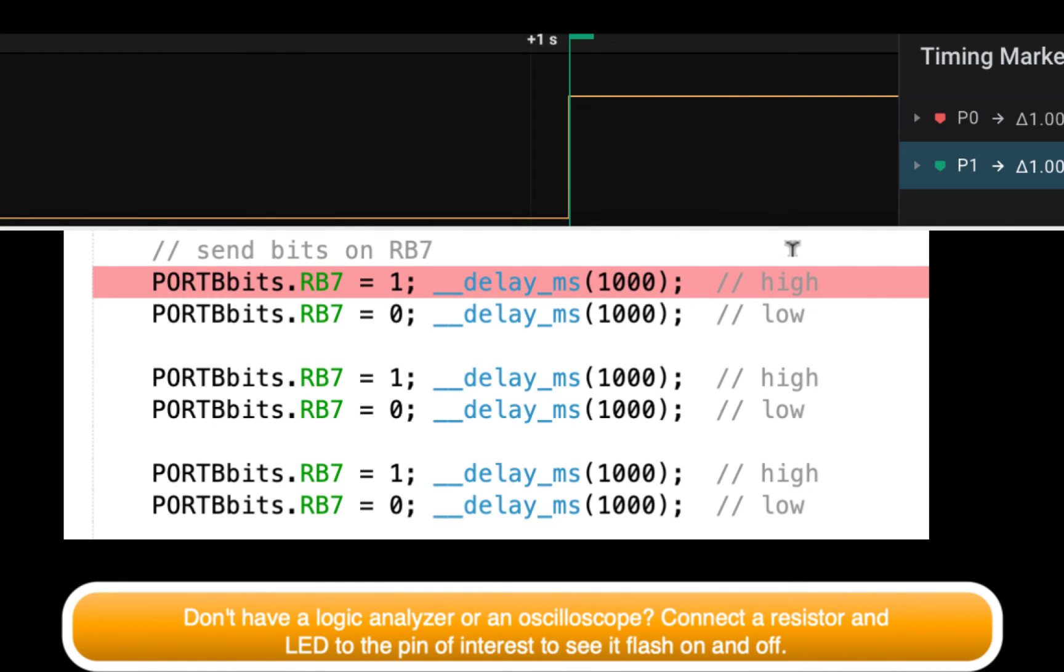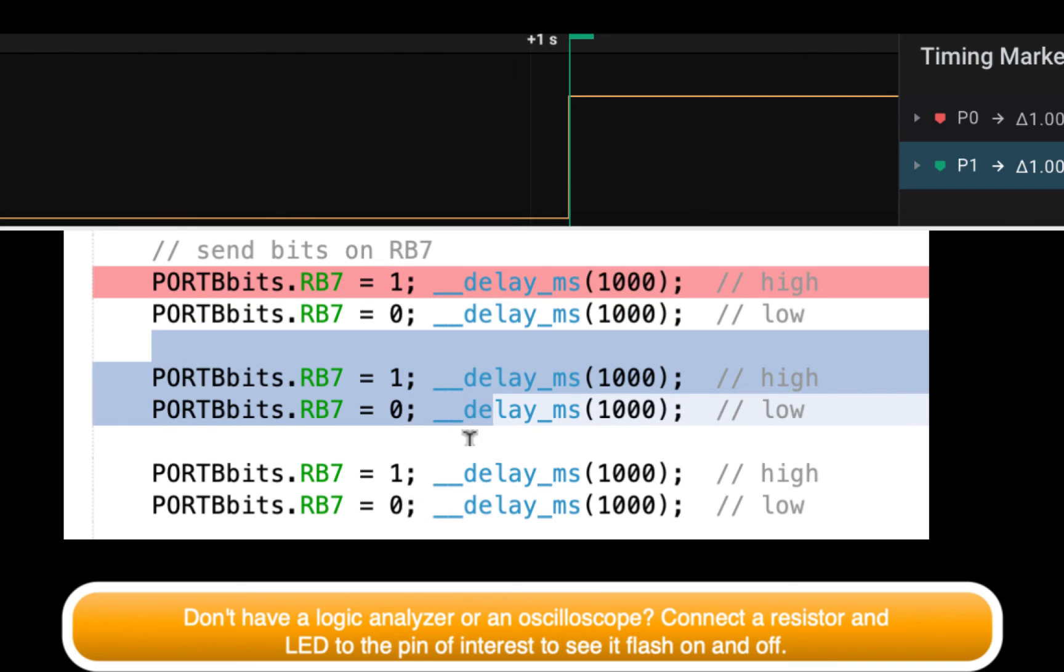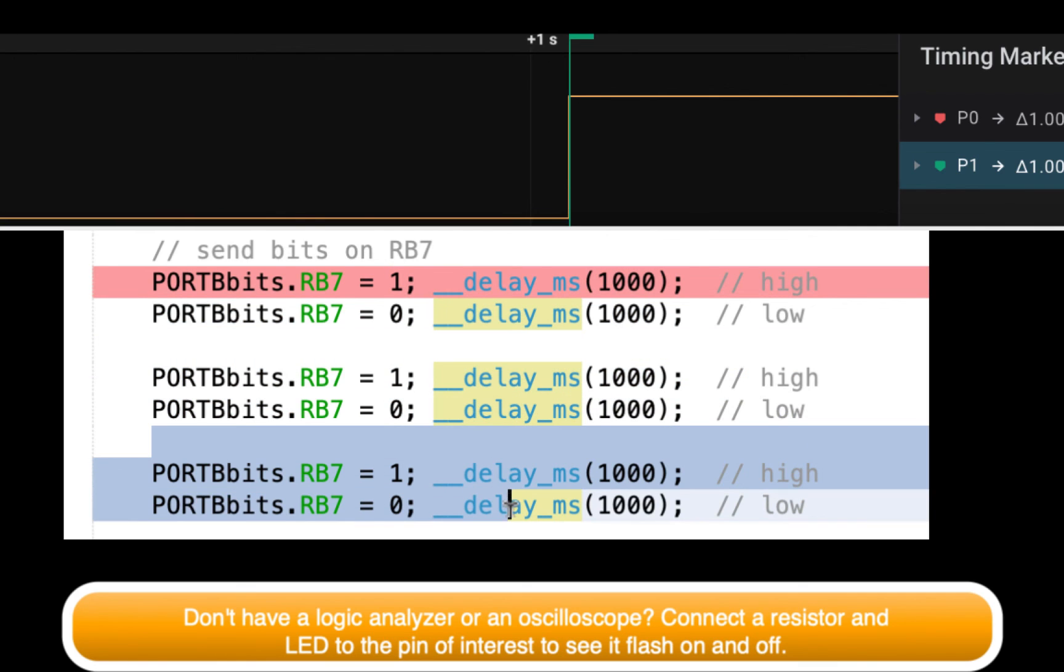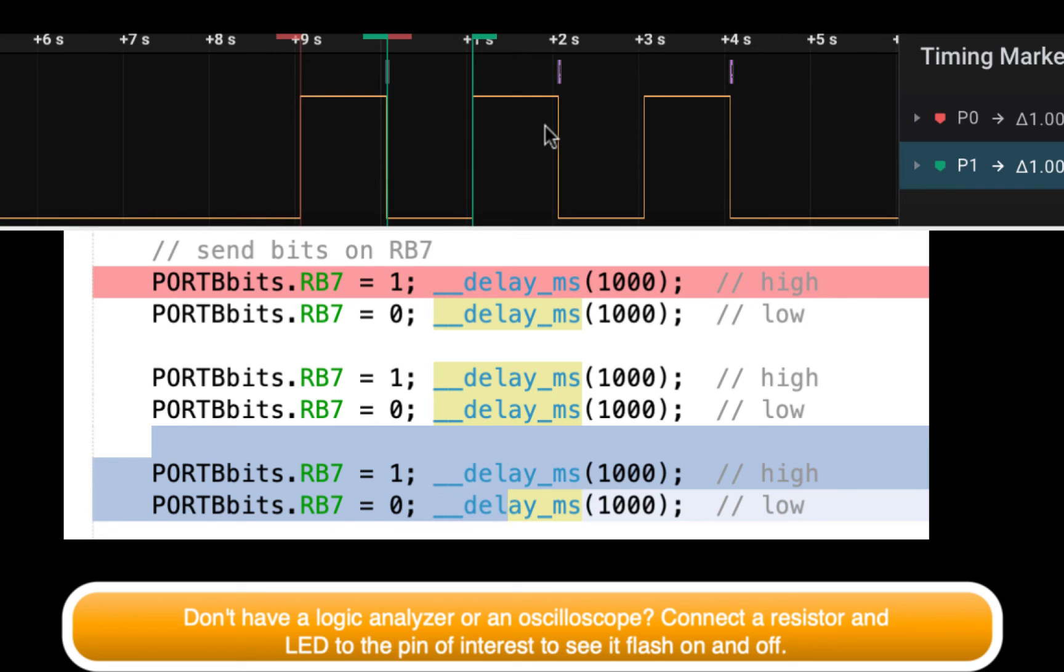And here's a little close-up of that as well. There are my three pulses. So do this when you're setting up a future project just to make sure that your timing is good.